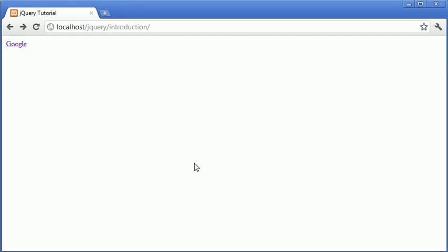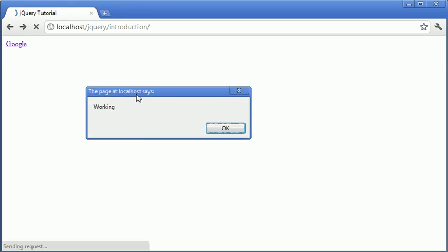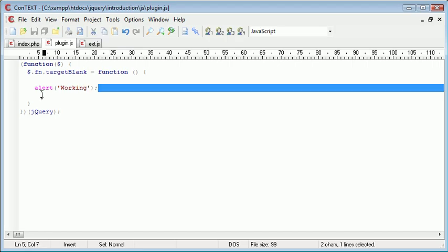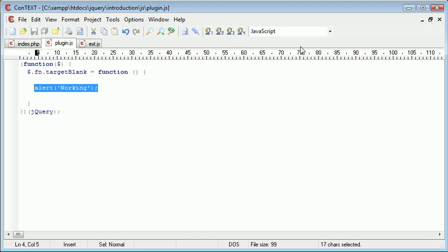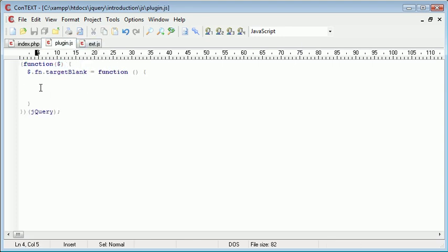So let's go ahead and refresh, and you can see that it just instantly alerts out working. Obviously there's no functionality to this, it's not what we want it to do, but now that we know that we've called it through ext.js here, we know that it actually works, because we alerted something out.